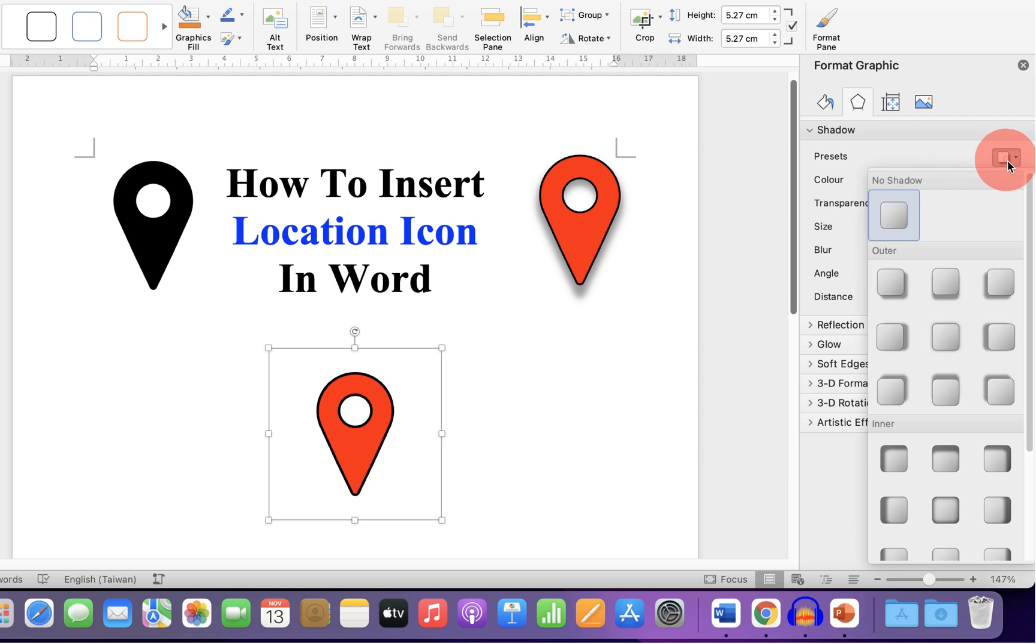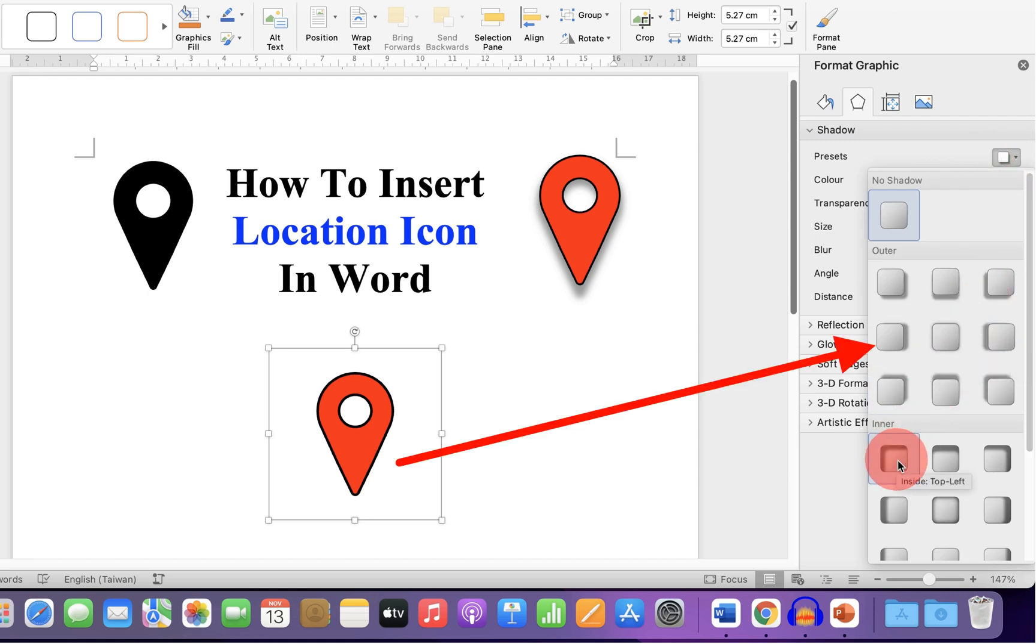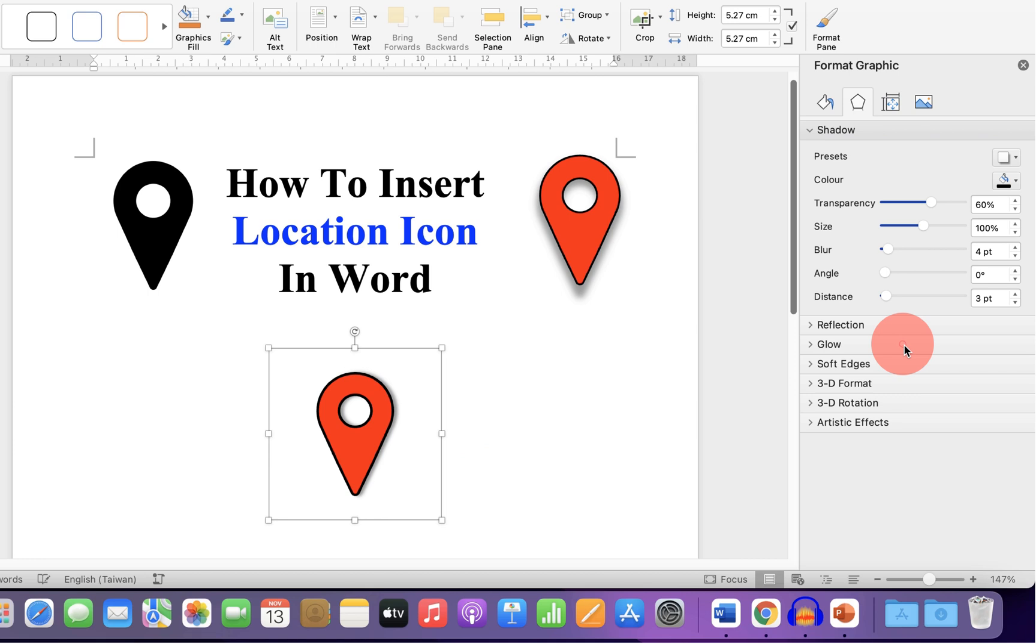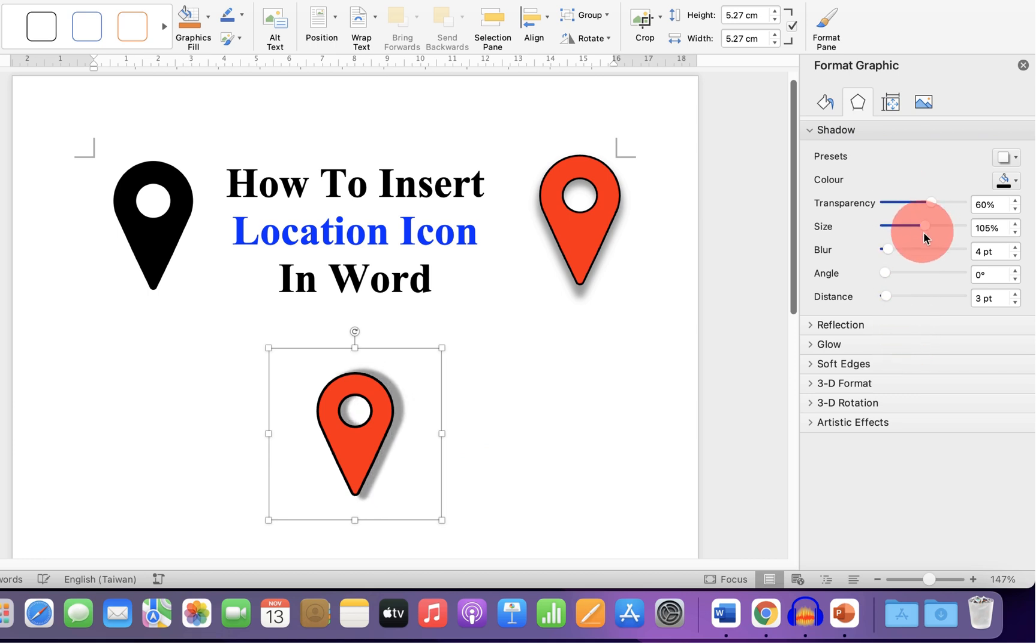select the shadow pattern you want. For example, I will select this pattern. And I will increase the size so the shadow looks proper.